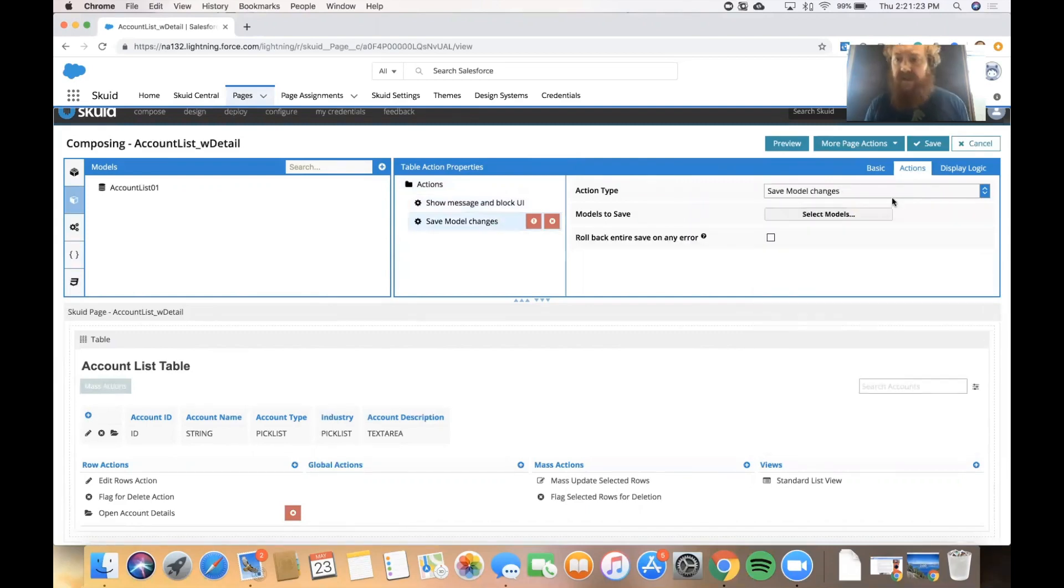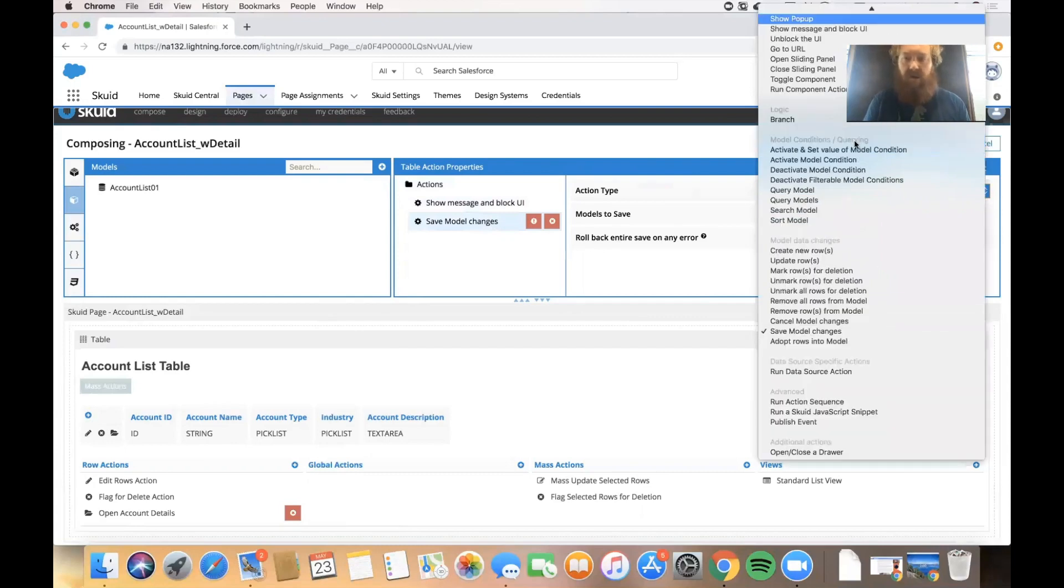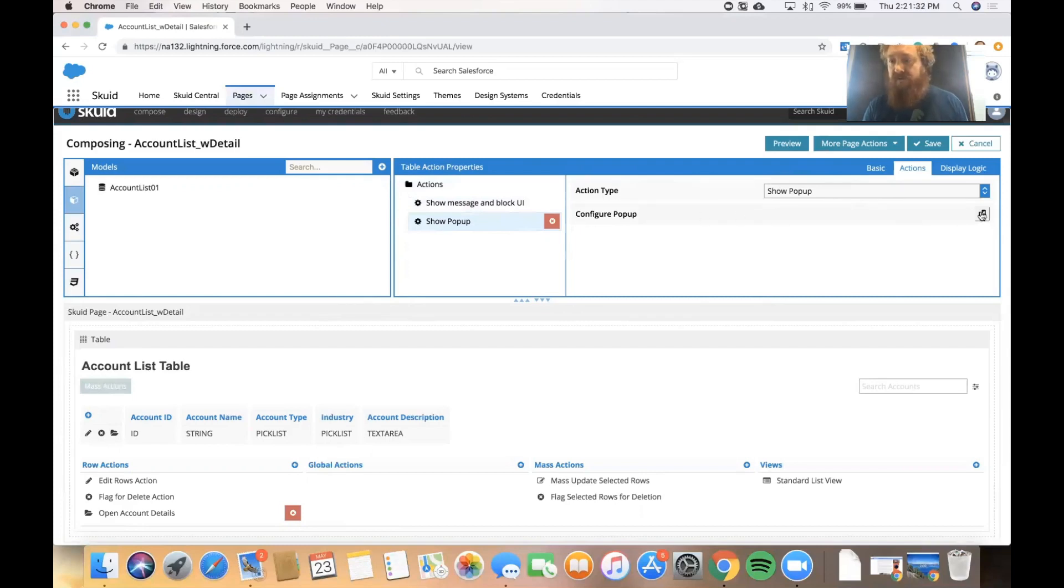The second thing I'm going to do is I'm going to show a pop-up. And when I select show pop-up I now have an option to configure that pop-up by clicking on this button right underneath.